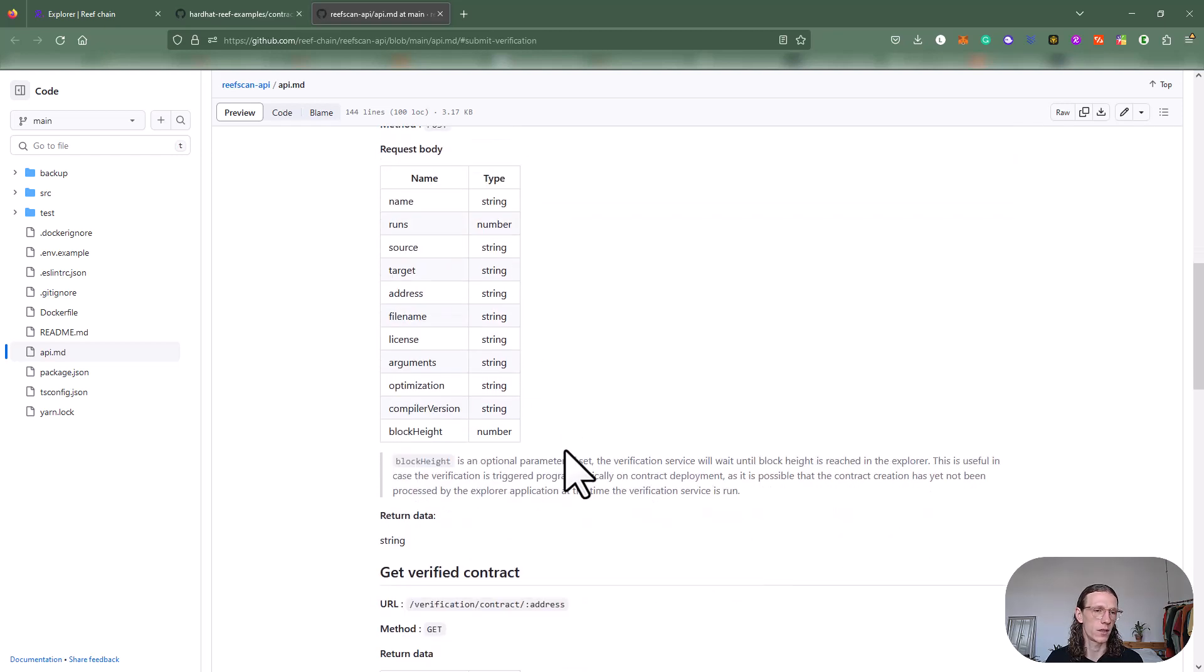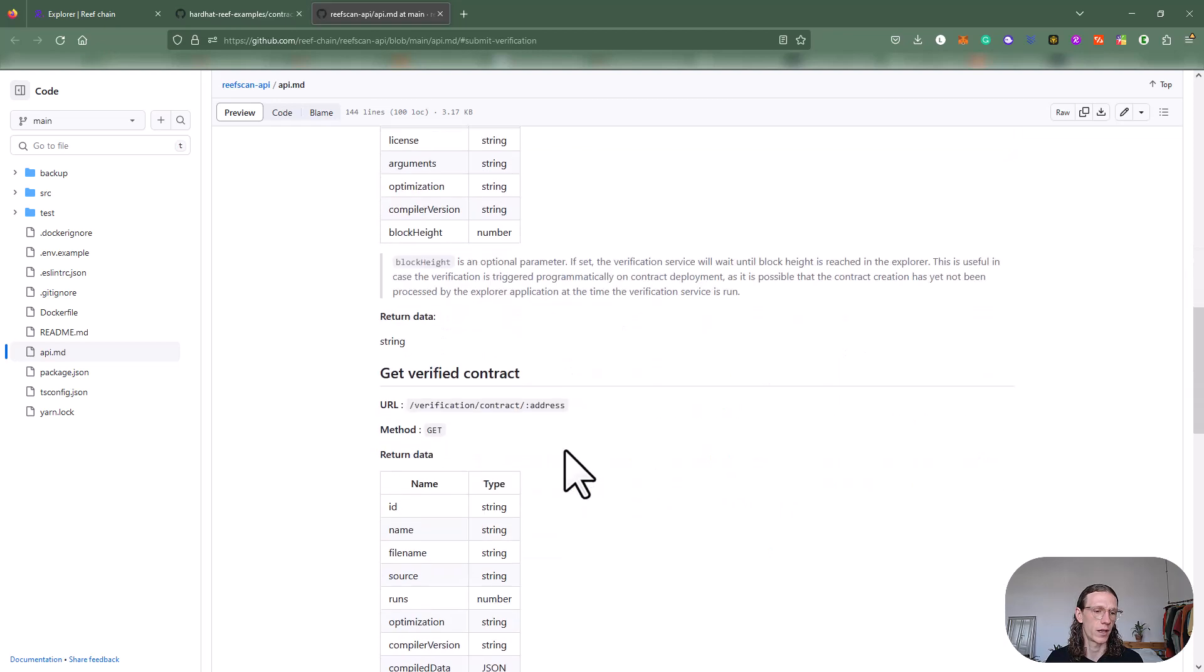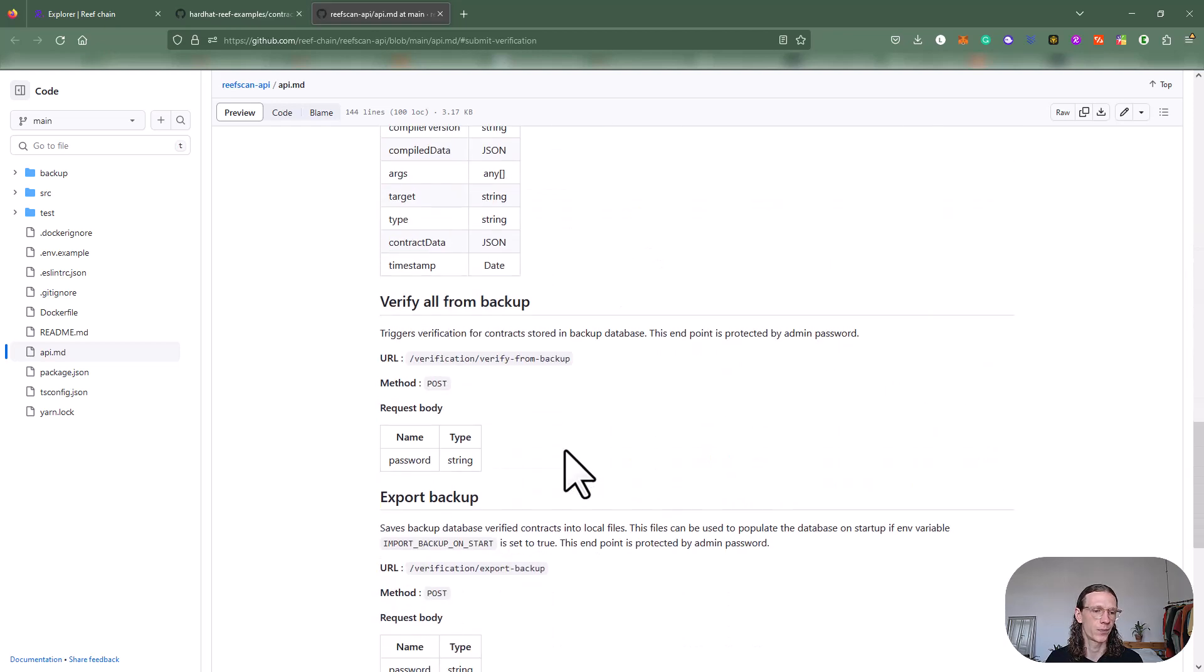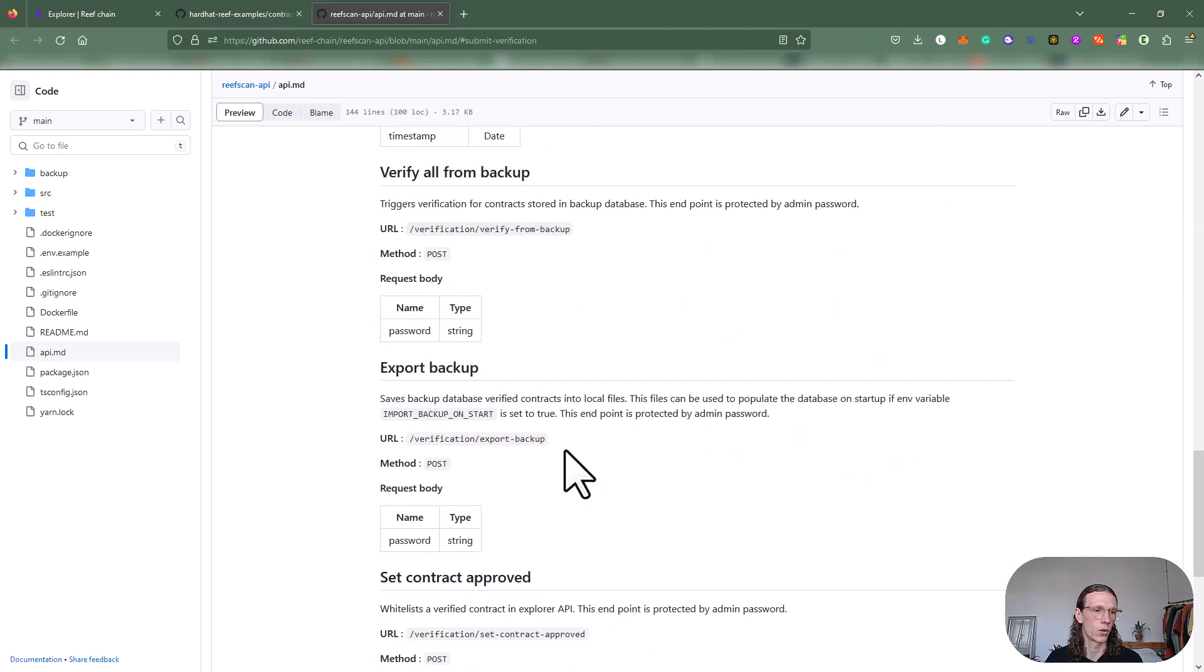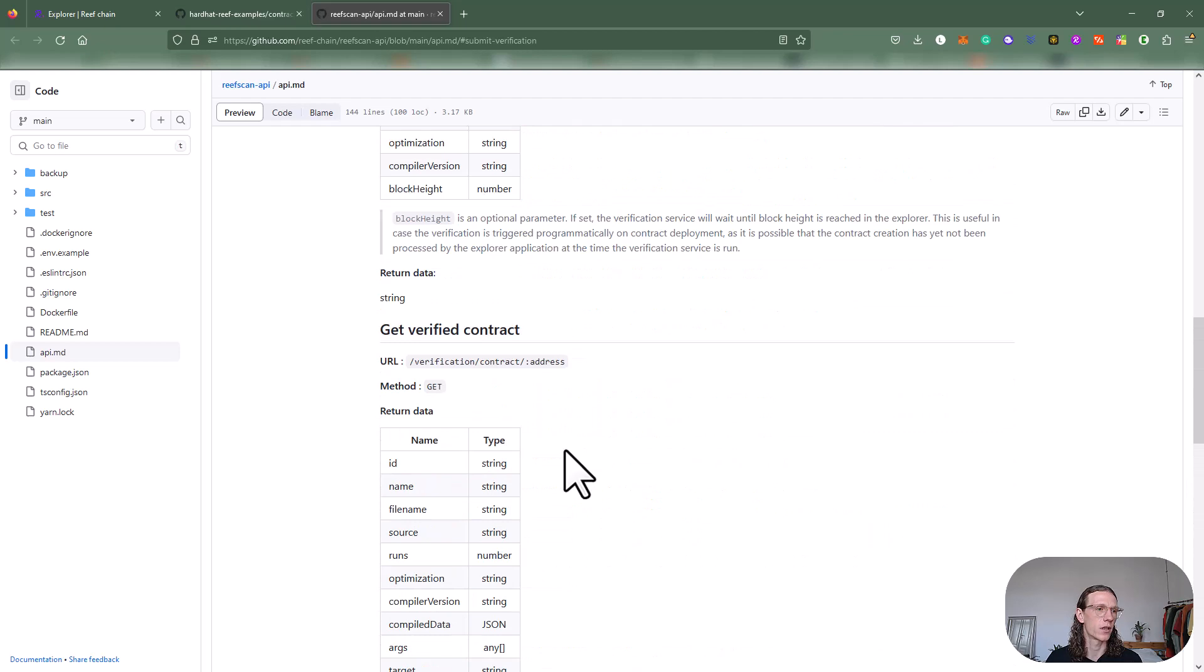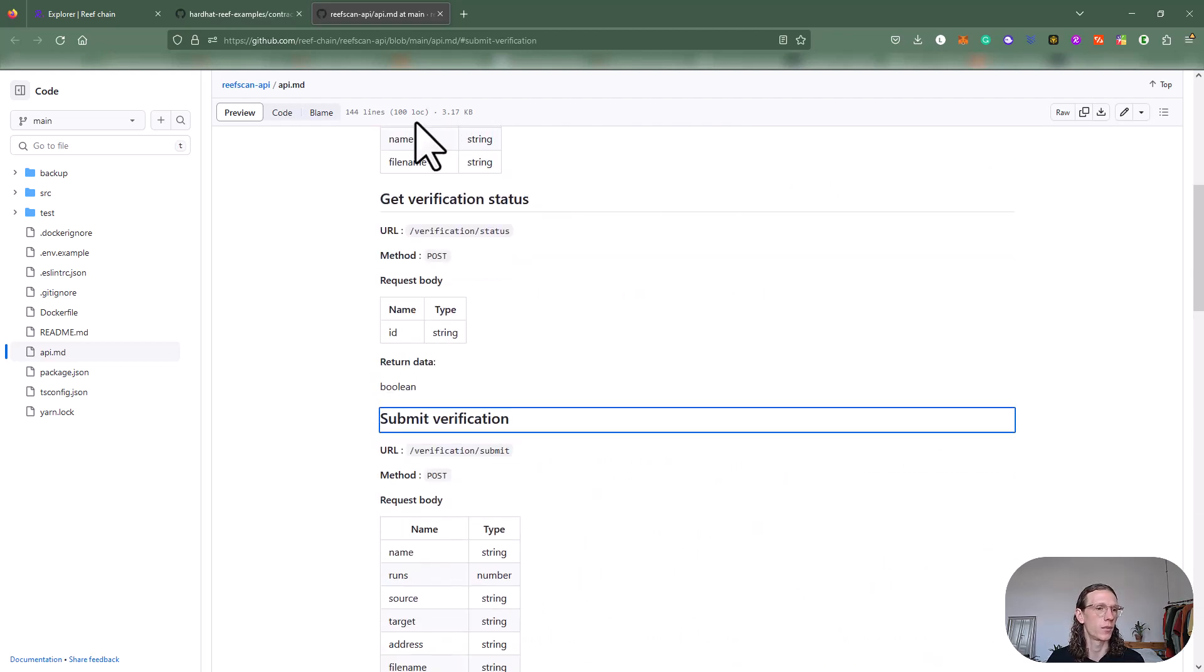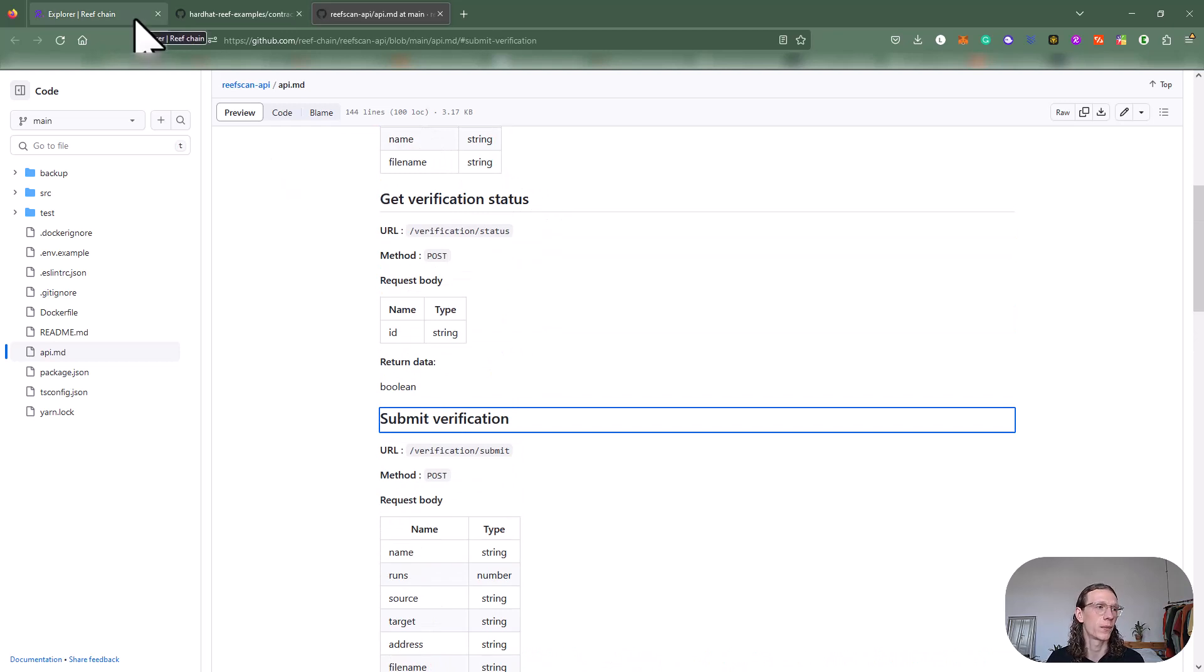Basically what we are doing, we are submitting a verification using the POST method. You can see all the variables here with name and type. If you're interested, check it out at Reef GitHub and then Reef scan API. I'm also going to put the link in the description.